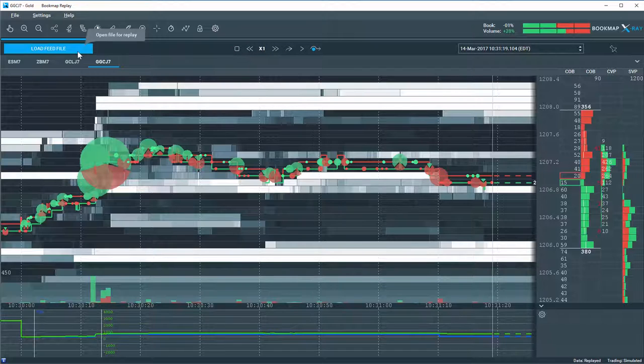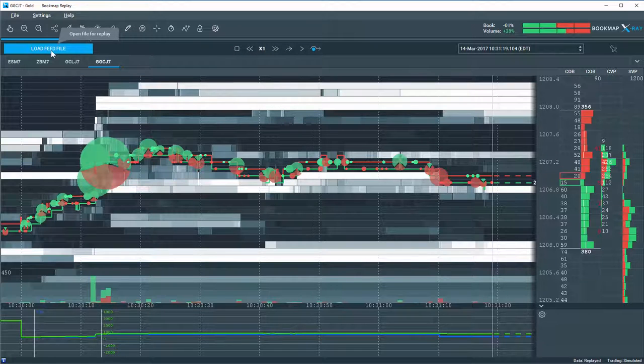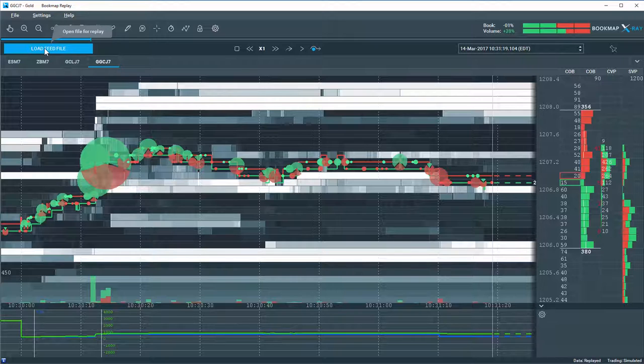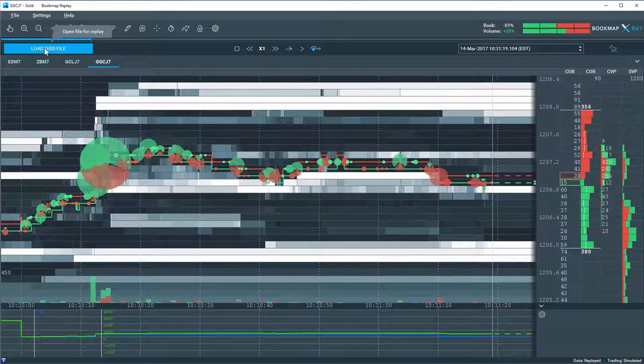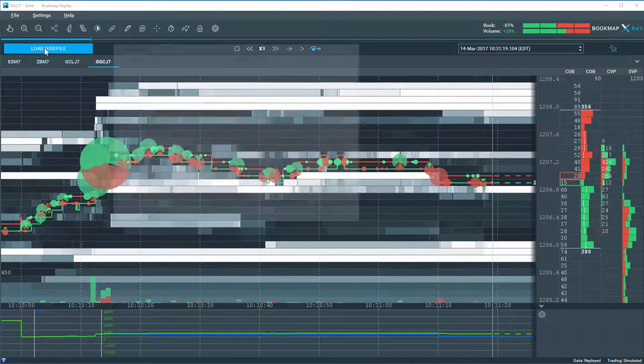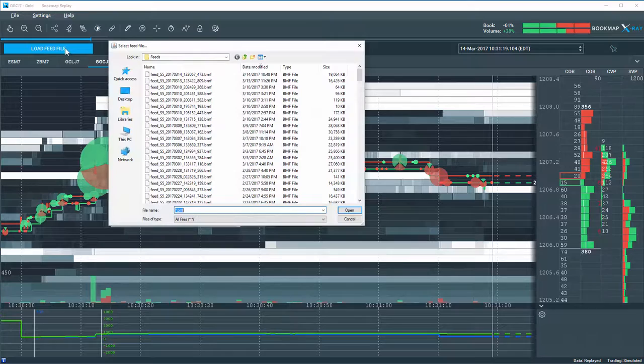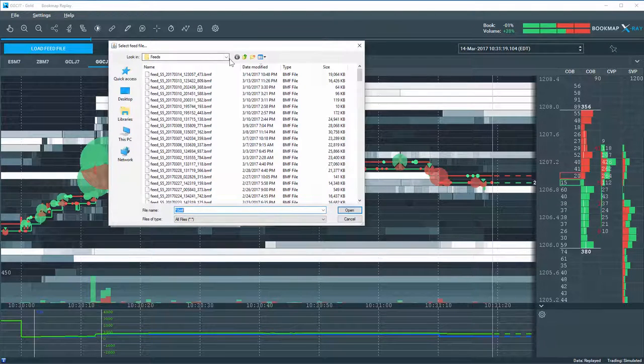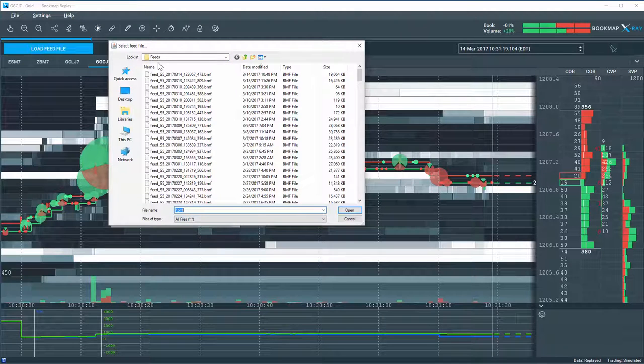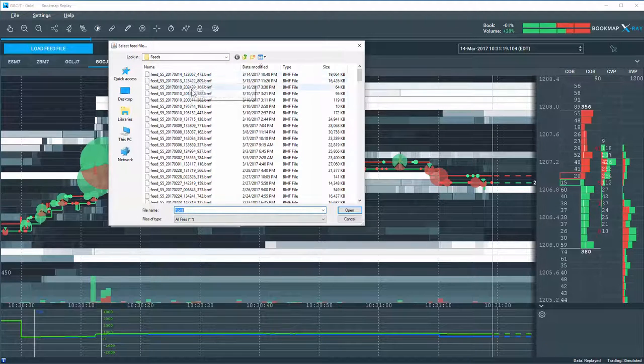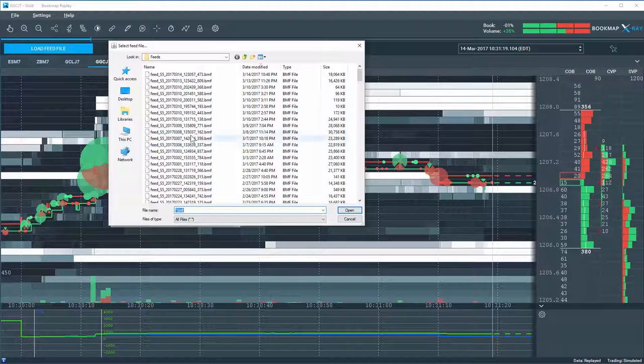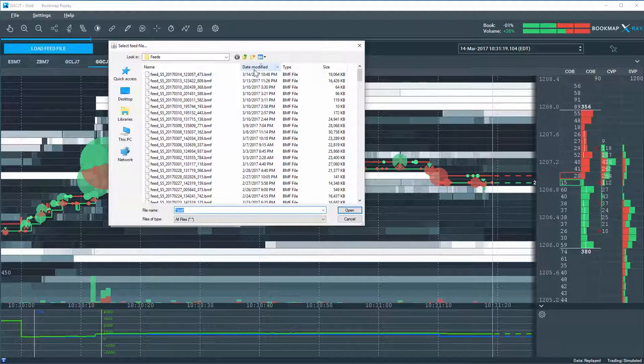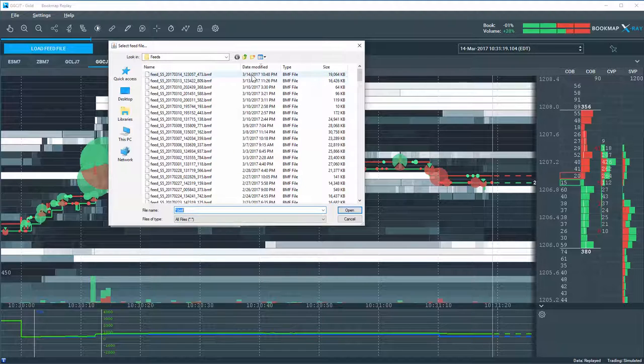Now, let's go over loading the files. So you can load different files here. Click on the load feed file, and it brings up the folder from your C drive, your book map folder, and your feeds folder here. And these are all of your recorded feeds. You can sort them by date modified and have the most recent ones pop up to the top.